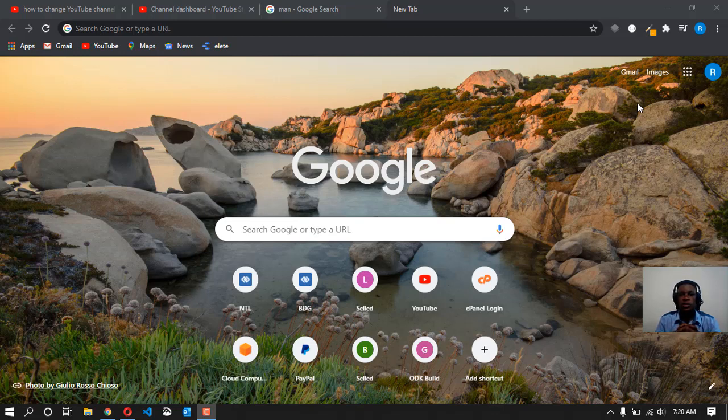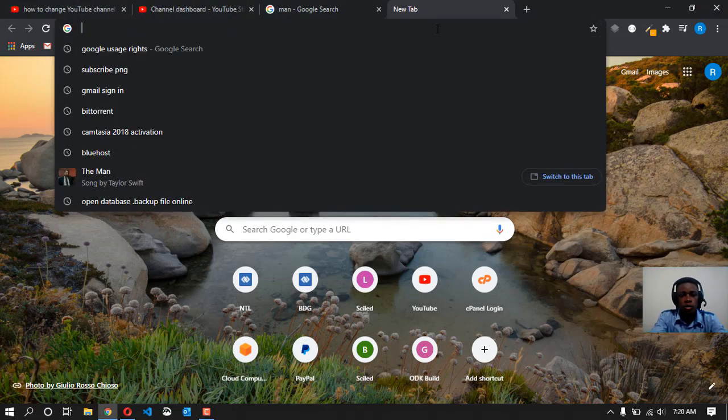I'm going to teach you how you can filter out these images to use the ones that are free to use. So let's get started. In this tutorial, I'm going to search for images of a man.